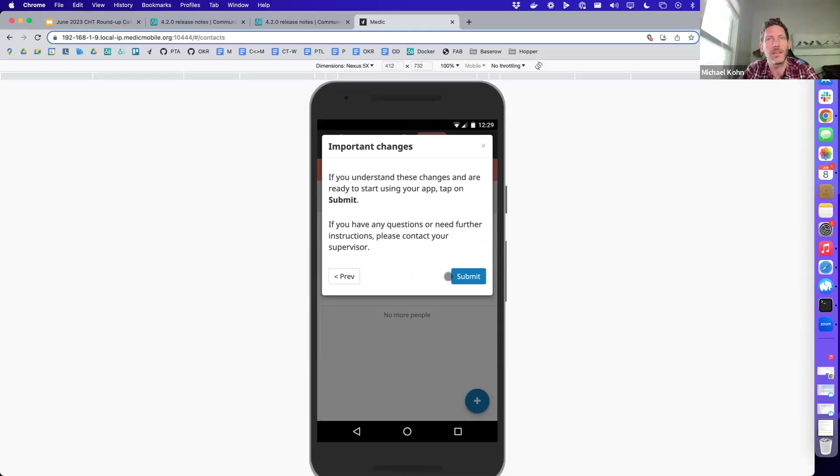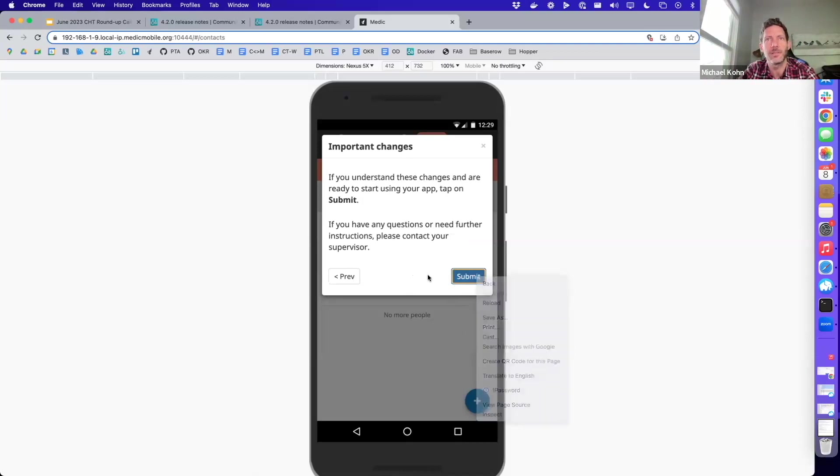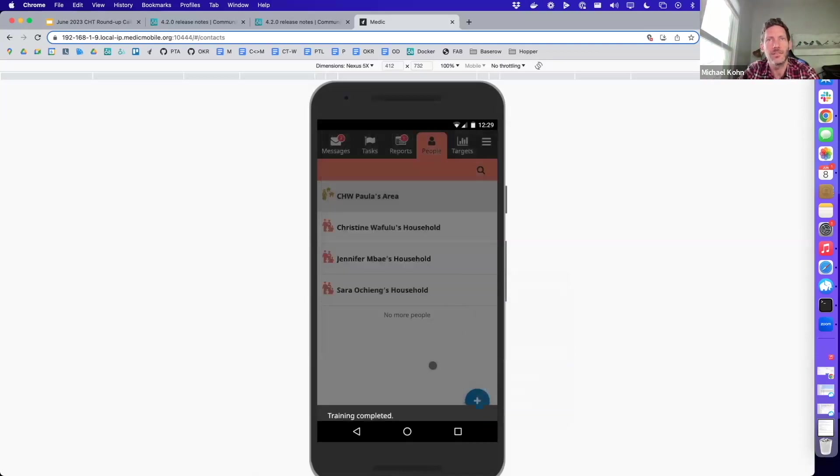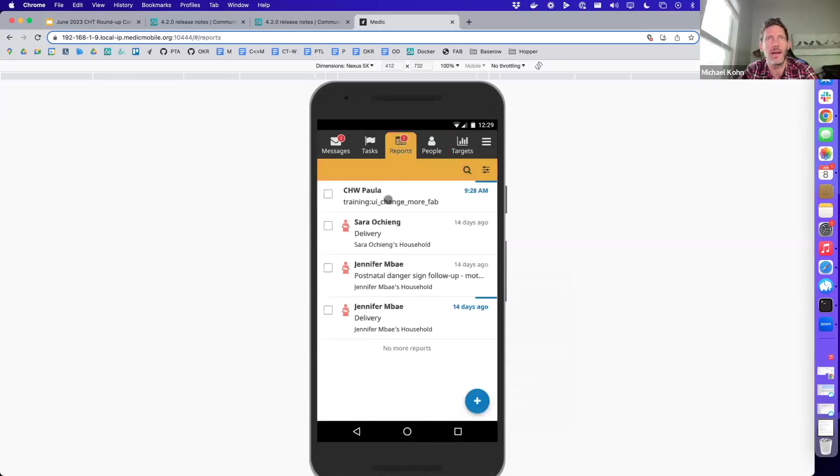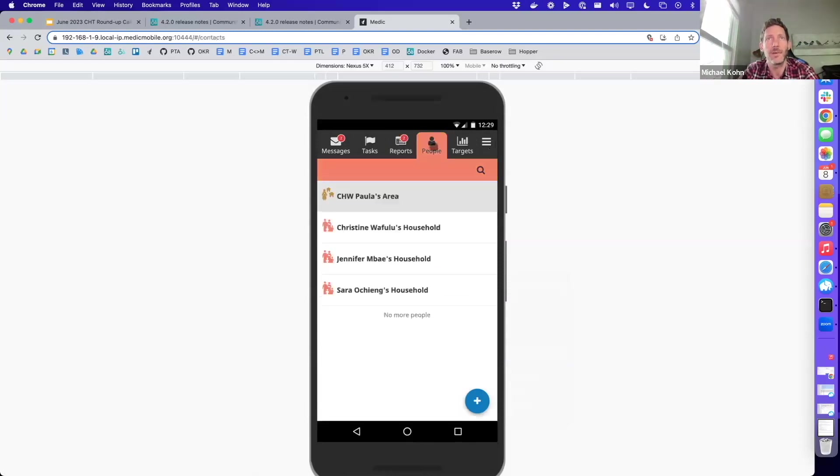Once they submit this and complete the training, that card goes away. They can see the training on the reports tab if they have access to that, otherwise it's in the hamburger menu, but they can get back there.